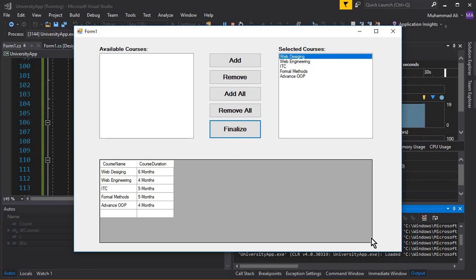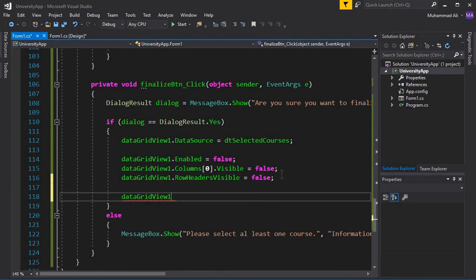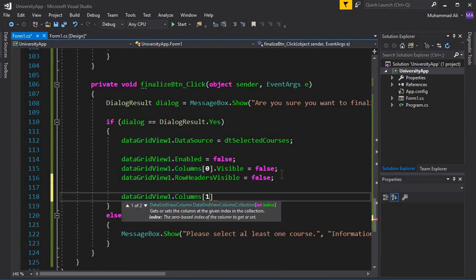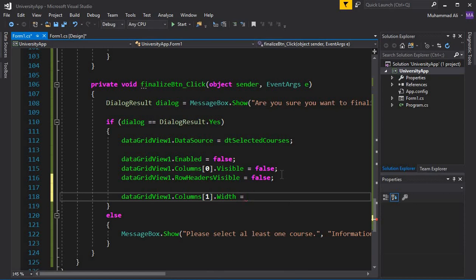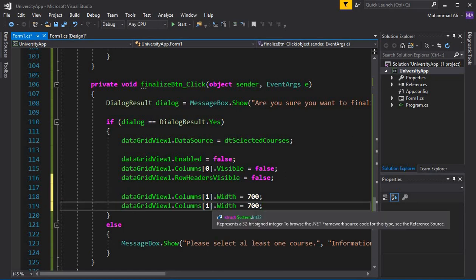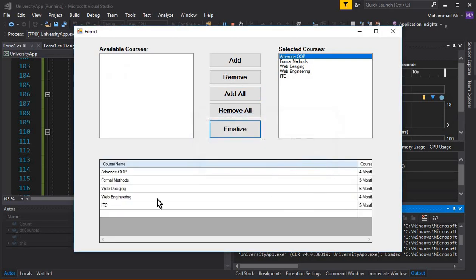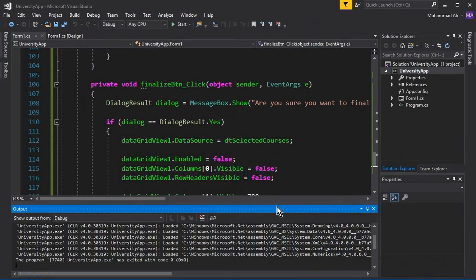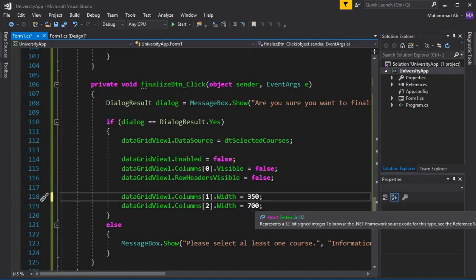Now, if you want to increase the column widths, after the previous settings write: dataGridView.Columns[1].Width = 700 for the course name column, and similarly set the width for the second column. However, 700 is too wide — let's decrease it to 350, and set the duration column width to 500.